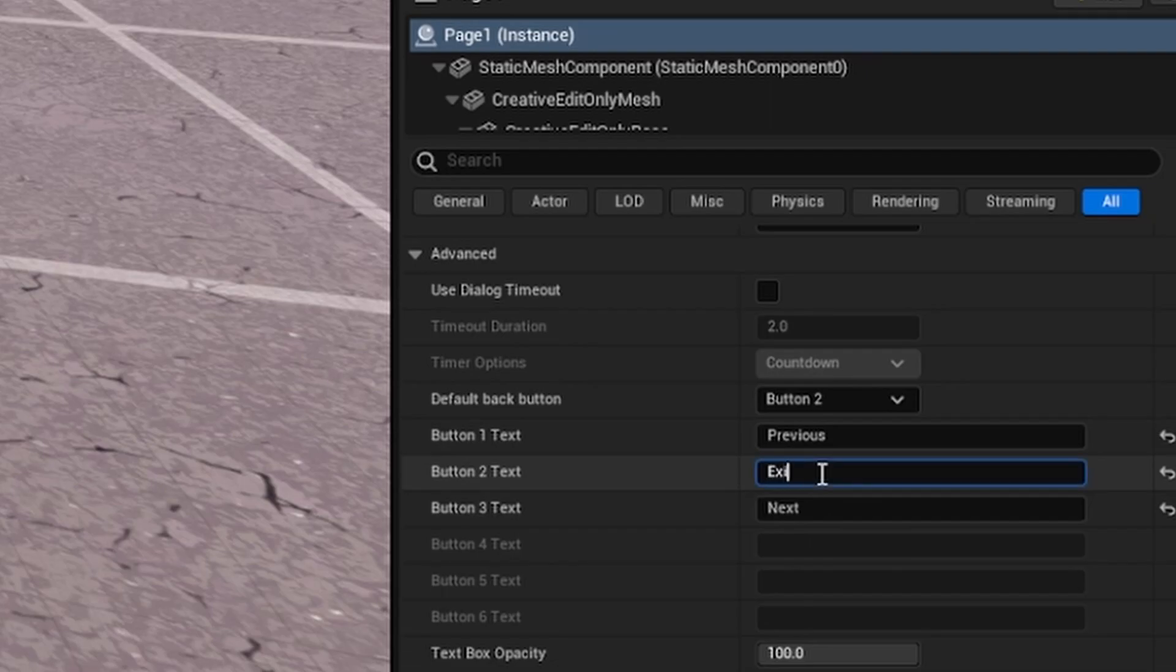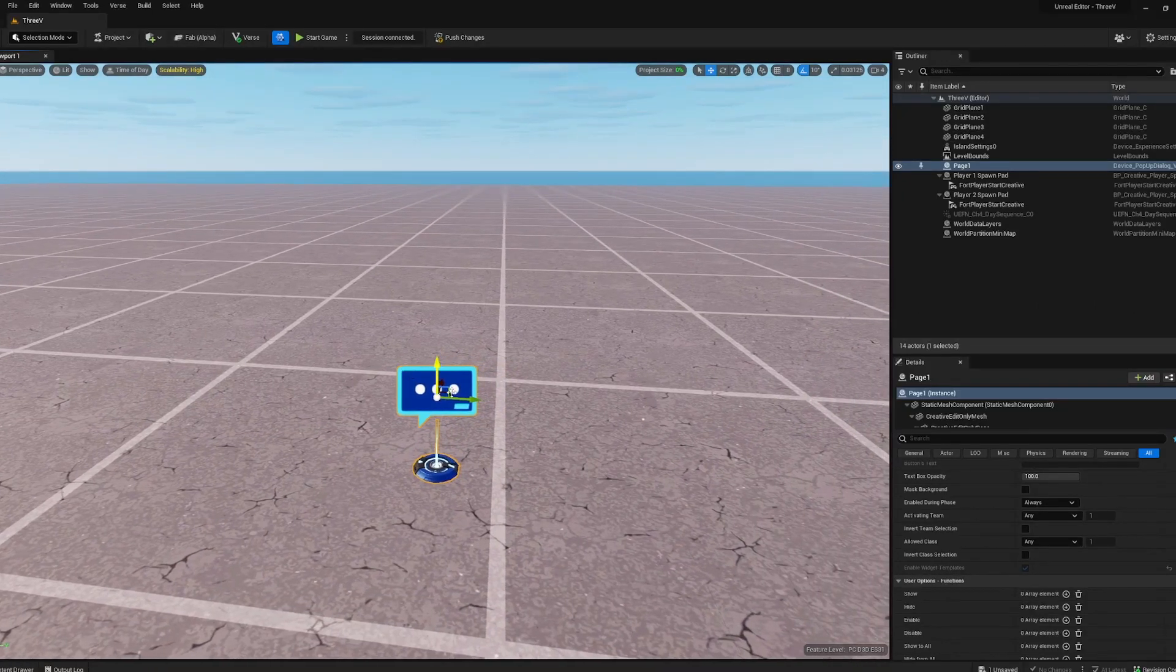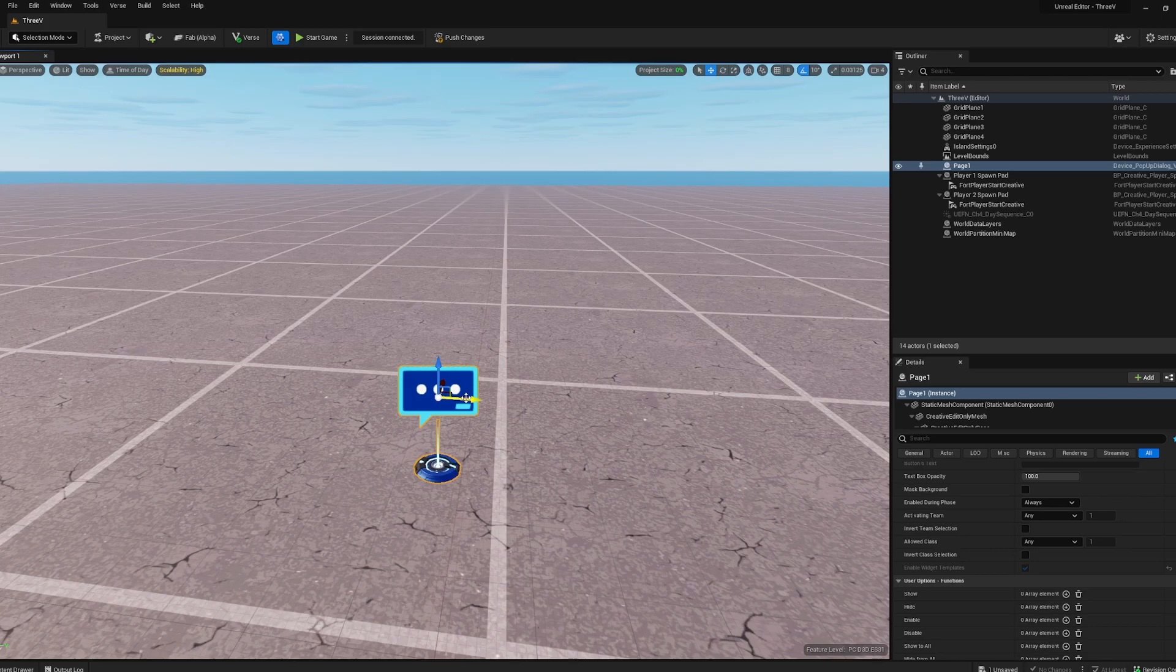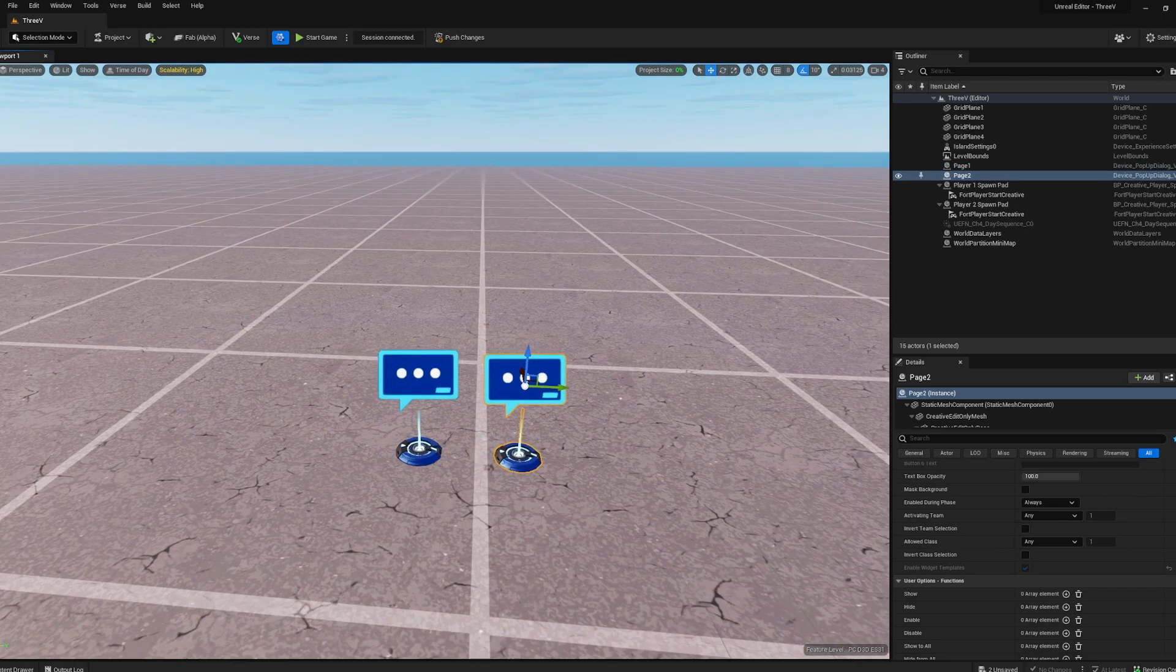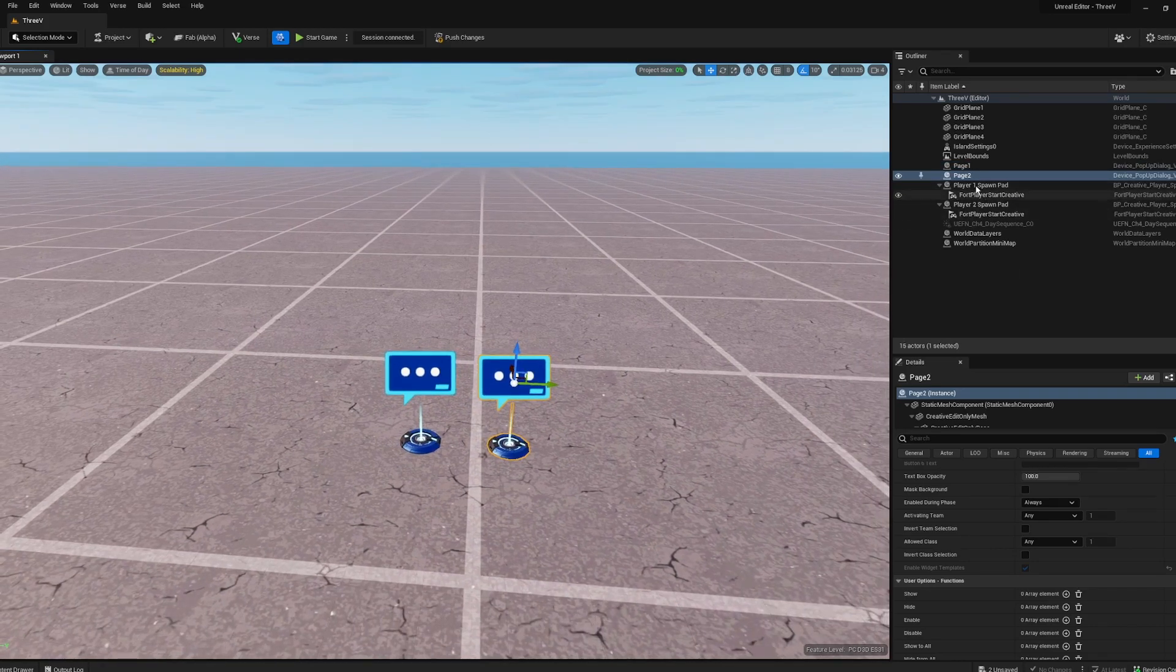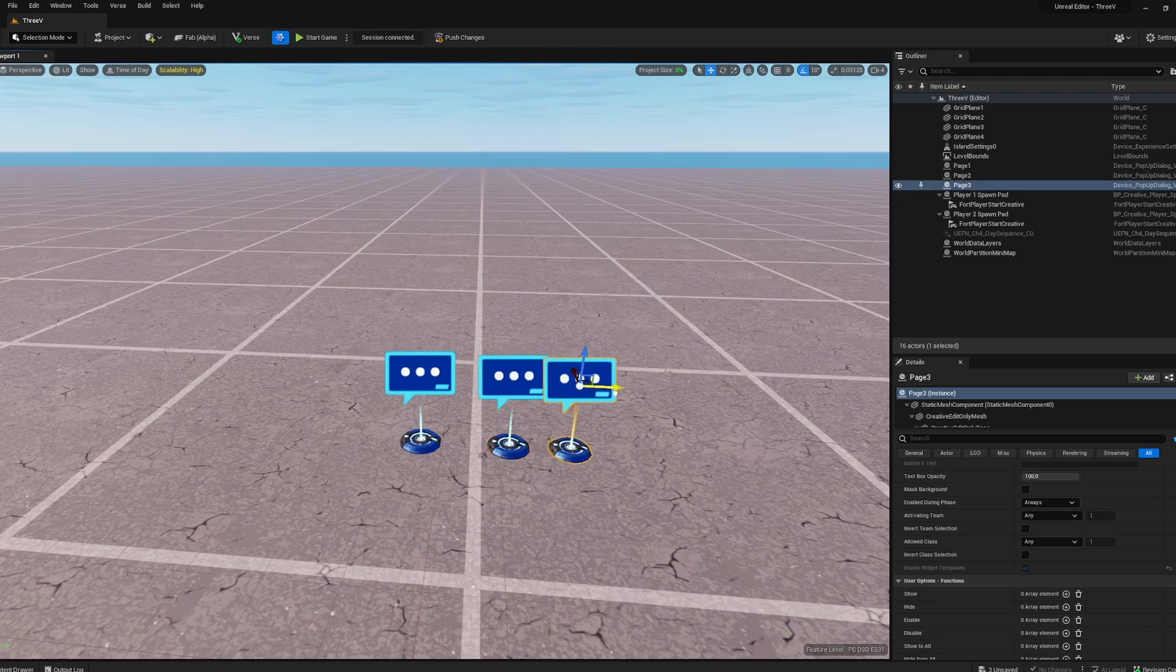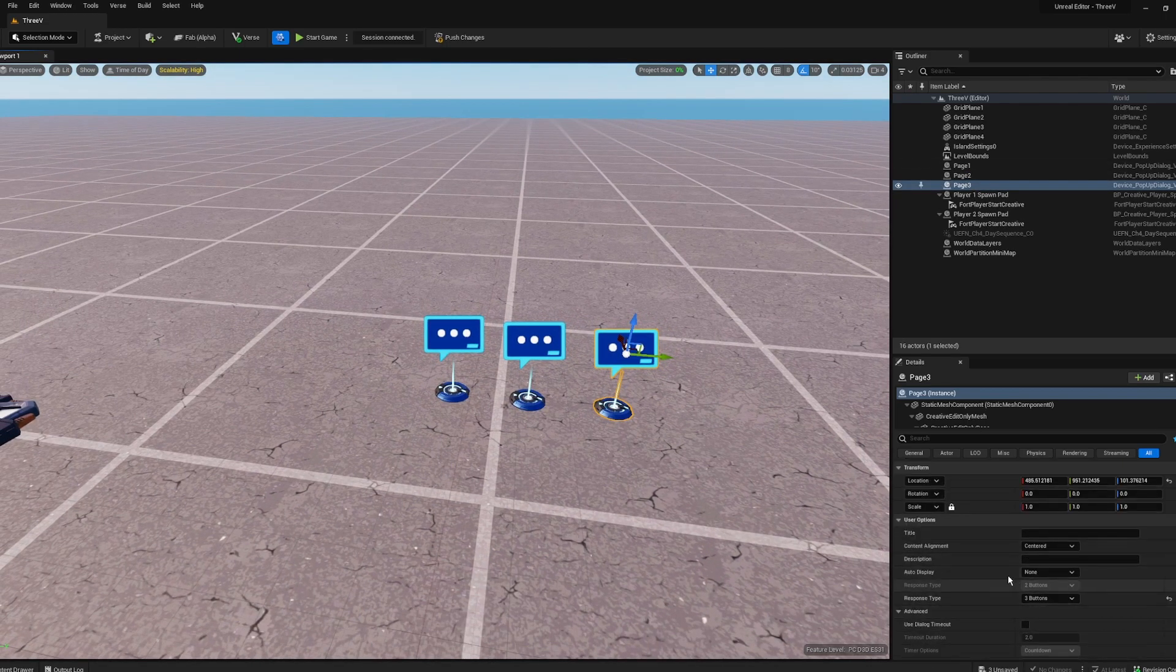And then here is gonna be X. All that's left is grab this, press W so you get your arrows. Grab one of the arrows, hold Alt and just drag this, that's gonna make a clone. You can see we get our page two, then repeat the same process and that's gonna copy all of our attributes.